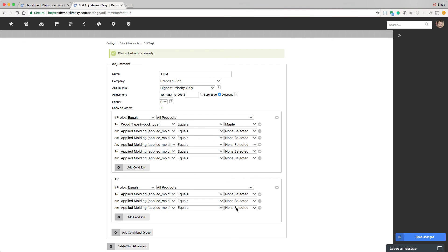Go ahead and create several different types of adjustments. Both surcharges and discounts. Try percentages and dollar amounts, and give them some variables to work with. After you've tested it and messed around a little bit, create a couple of your actual adjustments.